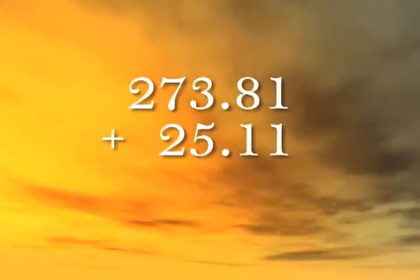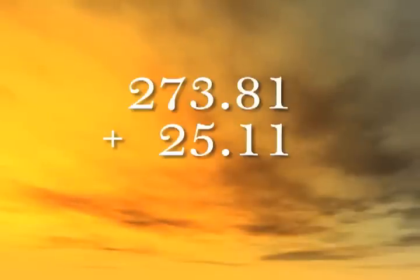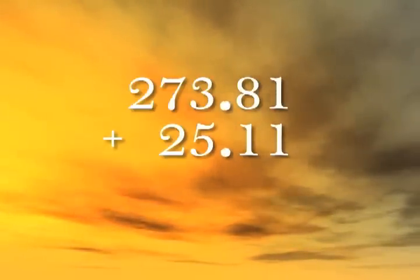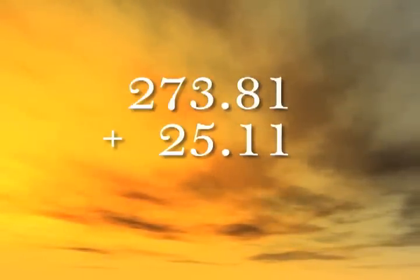So we're adding from left to right. We make sure to line up the ones place with the ones place, the decimal points, and so on.